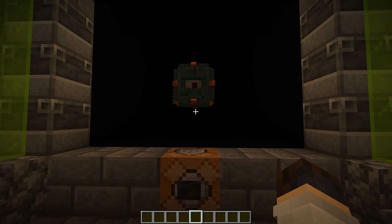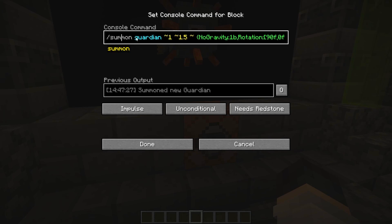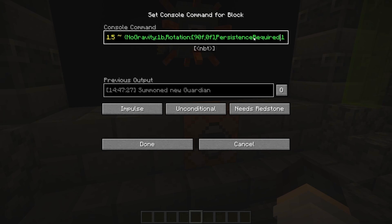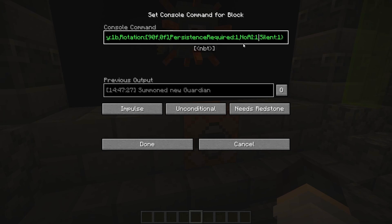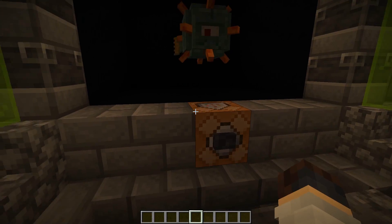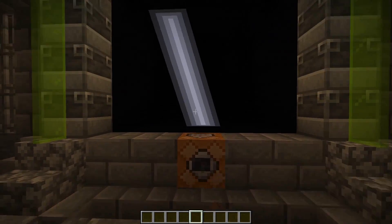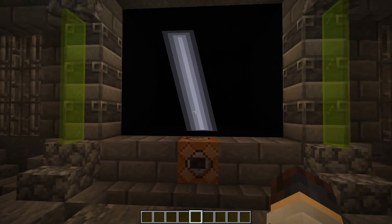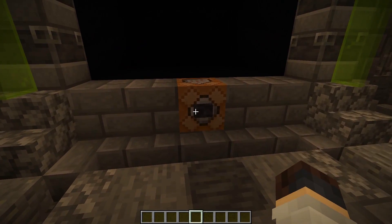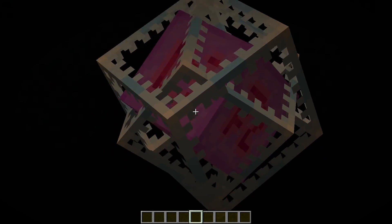Over here we have the summon command, which I use quite often. Pretty simple — you do /summon, whatever entity, and where you want it to appear. There's a bunch of extra stuff you can add on the end: you can have no gravity, change the rotation to face a particular direction, persistence required so the entity can't despawn on its own, remove the entity's AI so it can't move, or make it silent. You can summon anything — you can even summon lightning, which is an entity, or an end crystal.